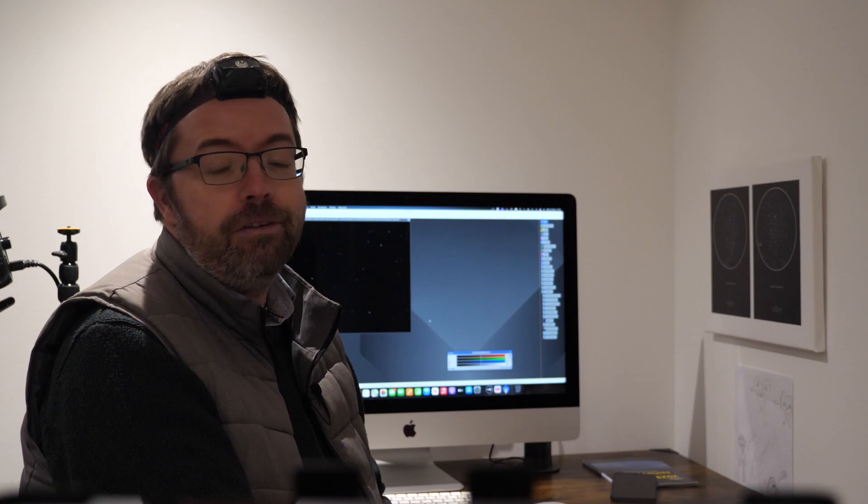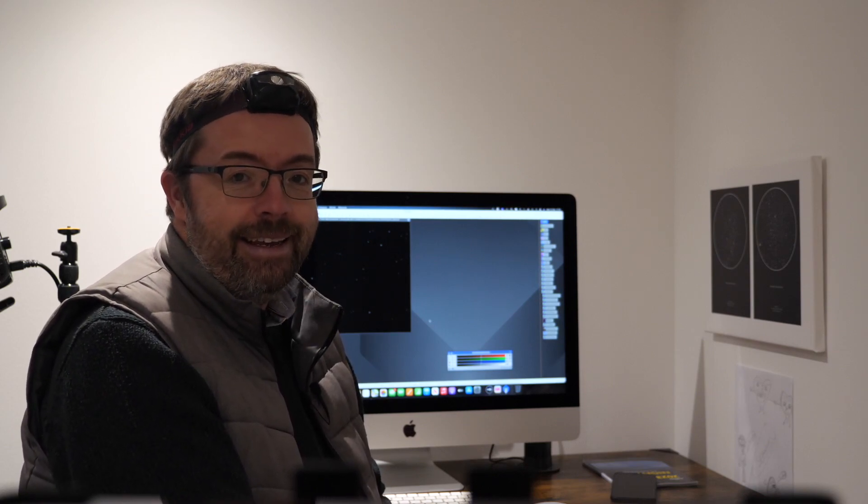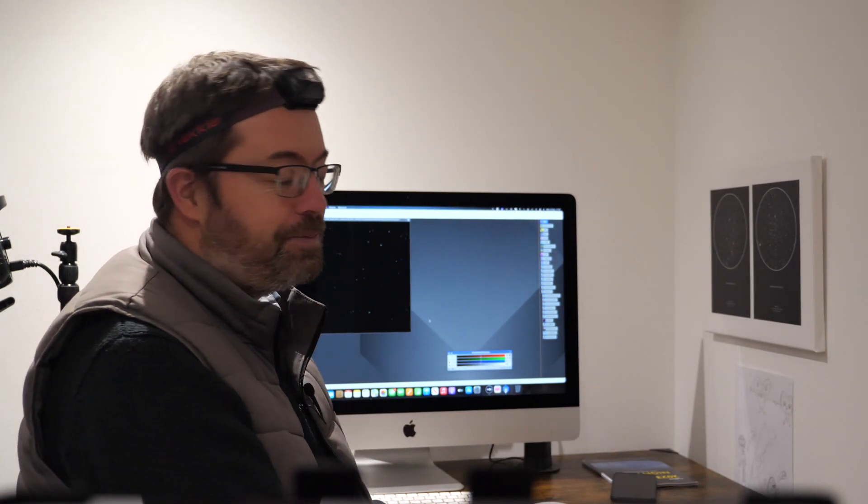Thanks again for stopping by and joining me for another astrophotography adventure from the UK. I really appreciate you all tuning in. Take care of yourself, best wishes from Scotland, and clear skies to you all.